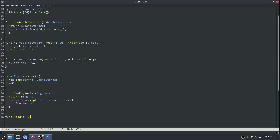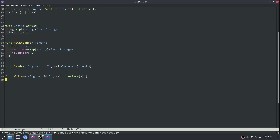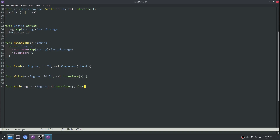Next we'll write a package-level read function. This will take in the engine that we're operating on, the ID, and then the value that we want to read that component into. We'll also have a package-level write function which will do the same thing but instead of reading the value, we will write the value to the storage. Next we'll write a package-level each function — this will also operate on the engine struct, and the goal is basically to provide a simple way to do a for loop over a particular component type.